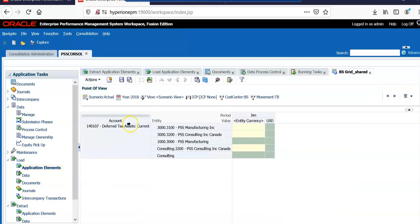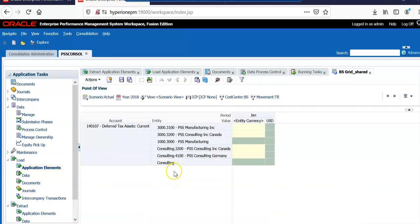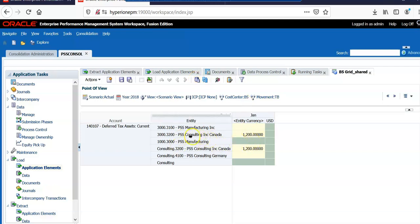Let me open a grid to see how the alternate hierarchy looks. Let's try entering some data — for account 140107 Deferred Tax Assets, I'll enter a value of 1200 for the 3200 entity and submit it. I entered data only at one place under 3000 — this is a parent member dot child member, a qualified name. And if you see consulting dot 3200, that means 3200 is a child member of the consulting parent. I did not enter any data there, but it still appears automatically — it is sharing the data.